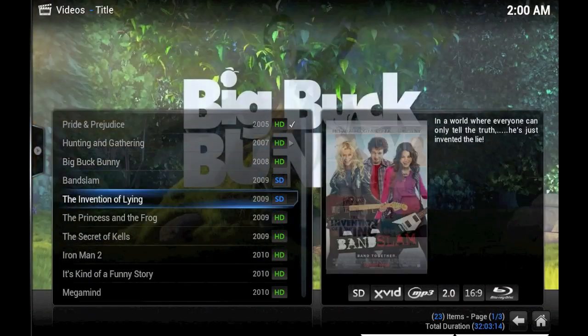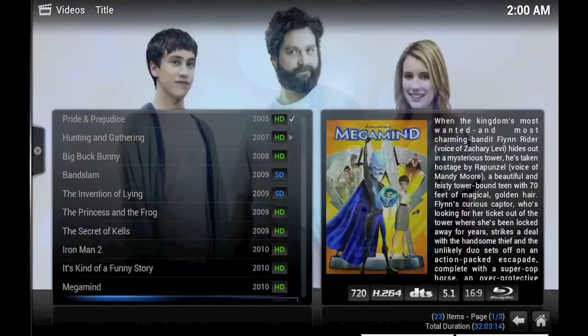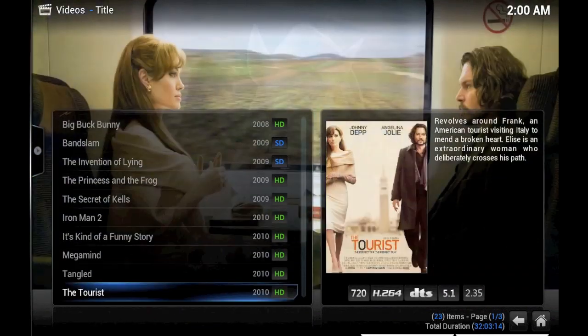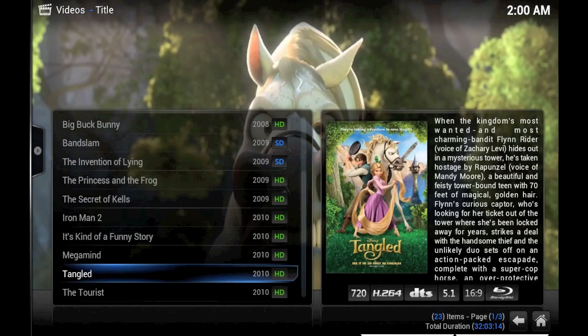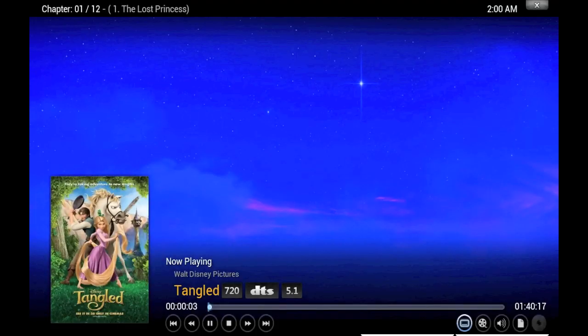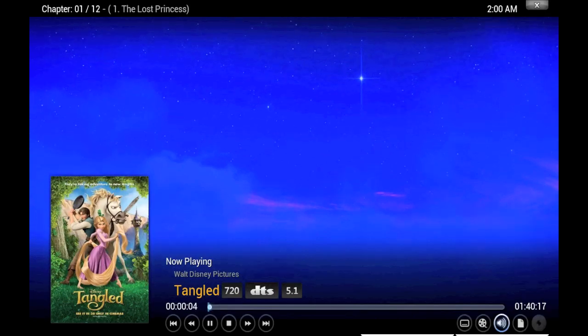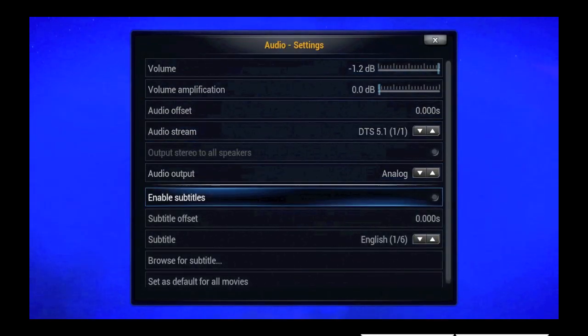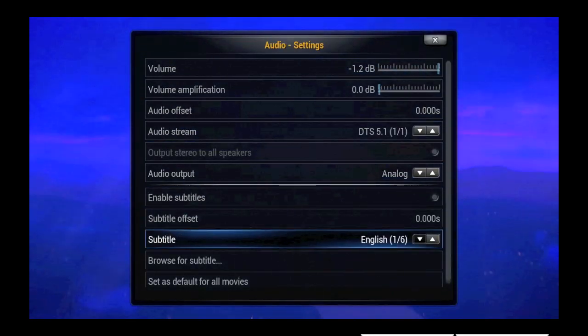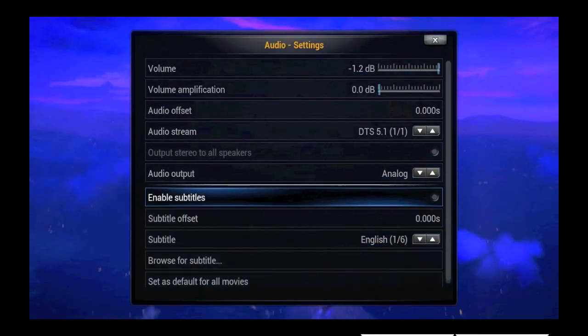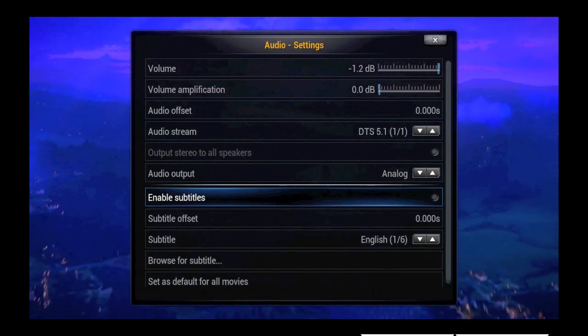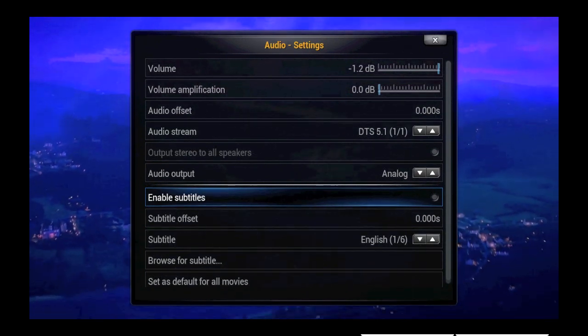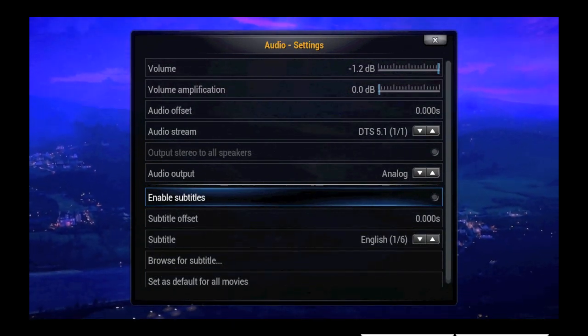Then we can go to another movie that we're fairly certain has a bunch of subtitles in it like Tangled. We'll start it up and we'll go to the audio submenu and sure enough there are six subtitle settings and subtitles are turned off by default.